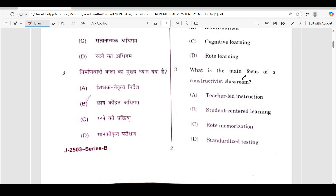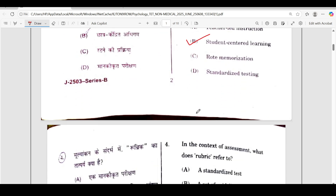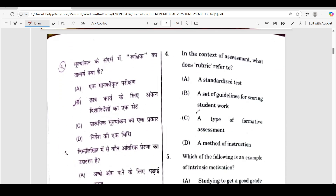Third question: what is the main focus of a constructivist classroom? The correct answer is option B — student-centered learning. It's a very easy question, a direct question that came in the exam and which we have studied.